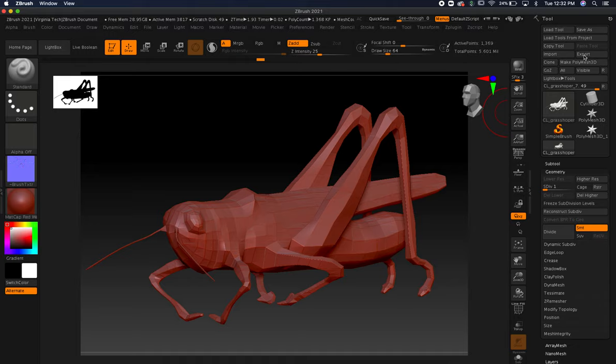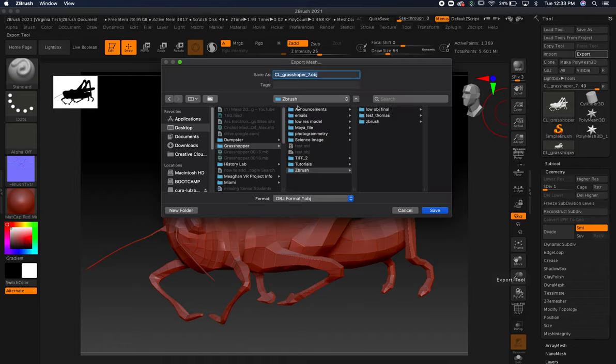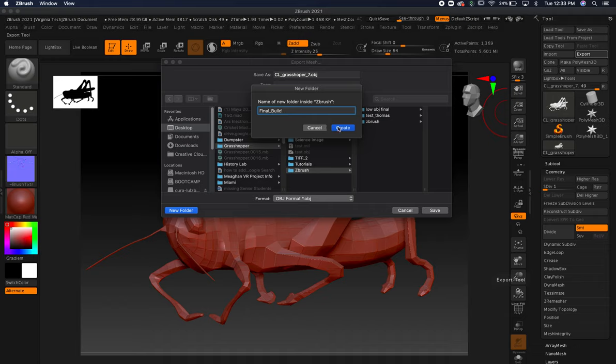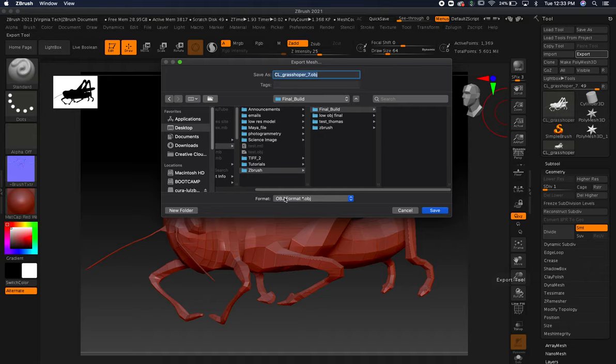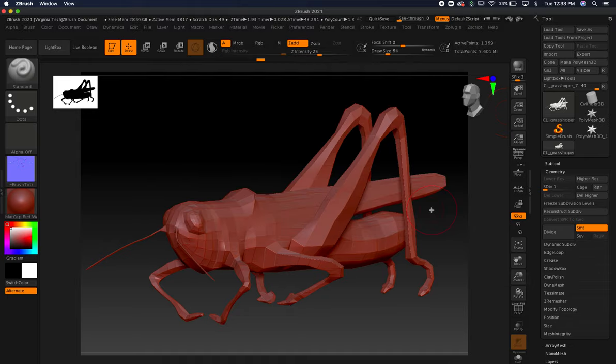We want to export this out. I've been testing around, so I'm going to go to my ZBrush grasshopper folder and call it final build. You can call it whatever you want, but try to organize it so you know where it's going. I've got it on OBJ. You can do FBX, but I think you want to do OBJ because it's very low polygon. I'm going to go ahead and hit save.